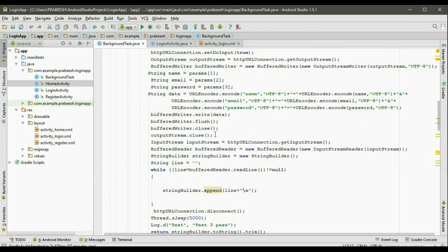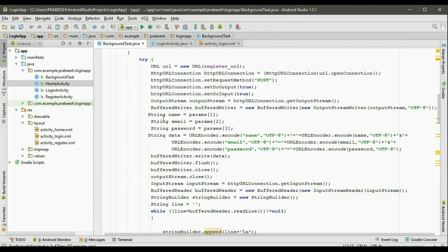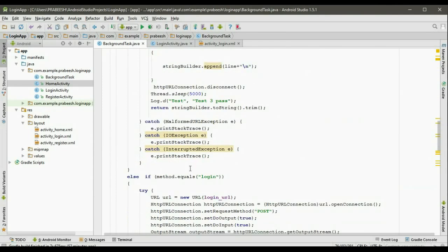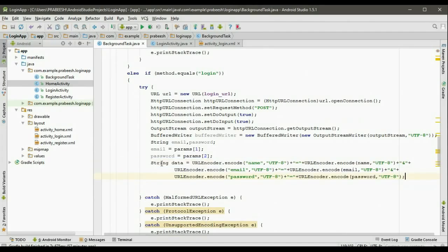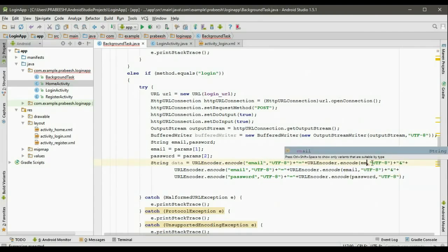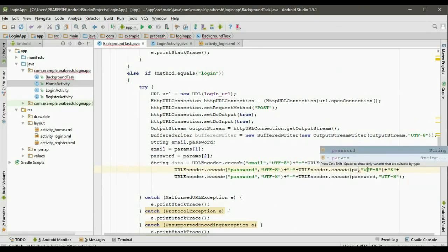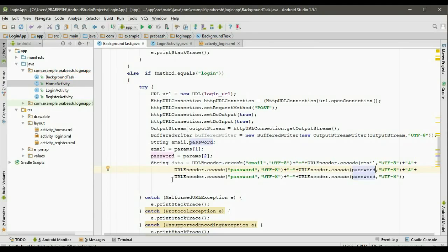Now we have to encode this data. Copy the string variable — string data — and paste it here. Now change this one into email, and here the data is email. And change the second variable identifier into password, and here the data is password. There is no need of this statement, so remove it.